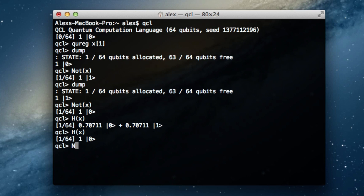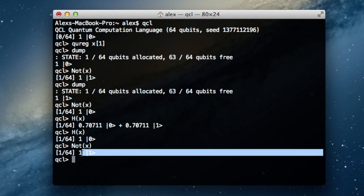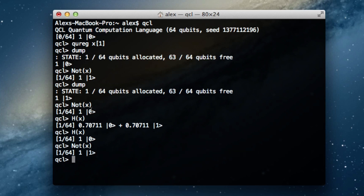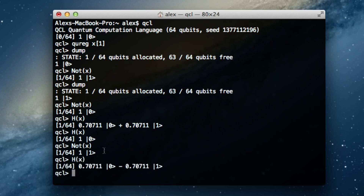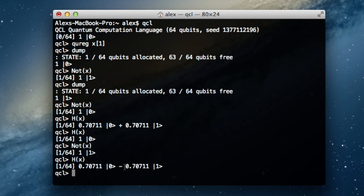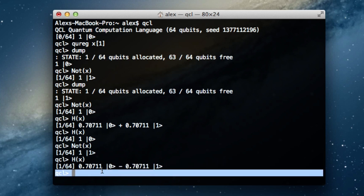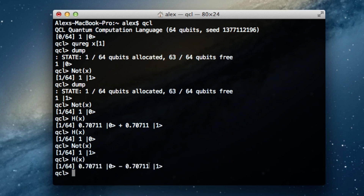Let's take NOT(x) so x has a value of 1 instead of 0, and apply the Hadamard. We saw H(|0⟩) — what happens with H(|1⟩)? It has the same probabilities because squaring either coefficient gives 0.5, but the difference is that the |1⟩ coefficient is actually negative. So the Hadamard function applied to |1⟩ gives the same magnitudes as applied to |0⟩, except the coefficient for |1⟩ is negative rather than positive.